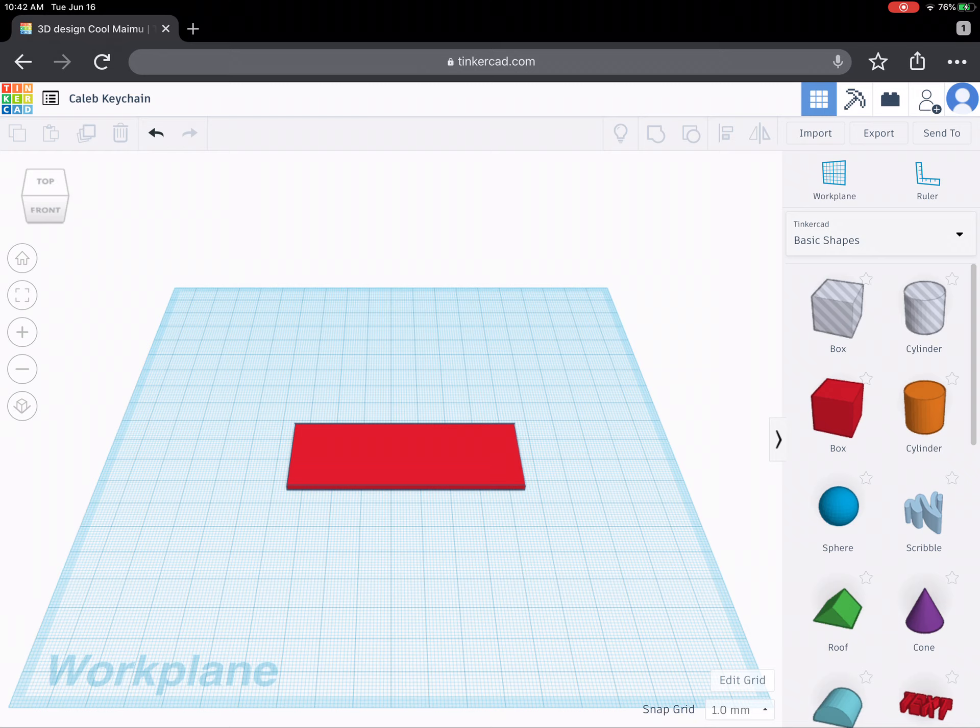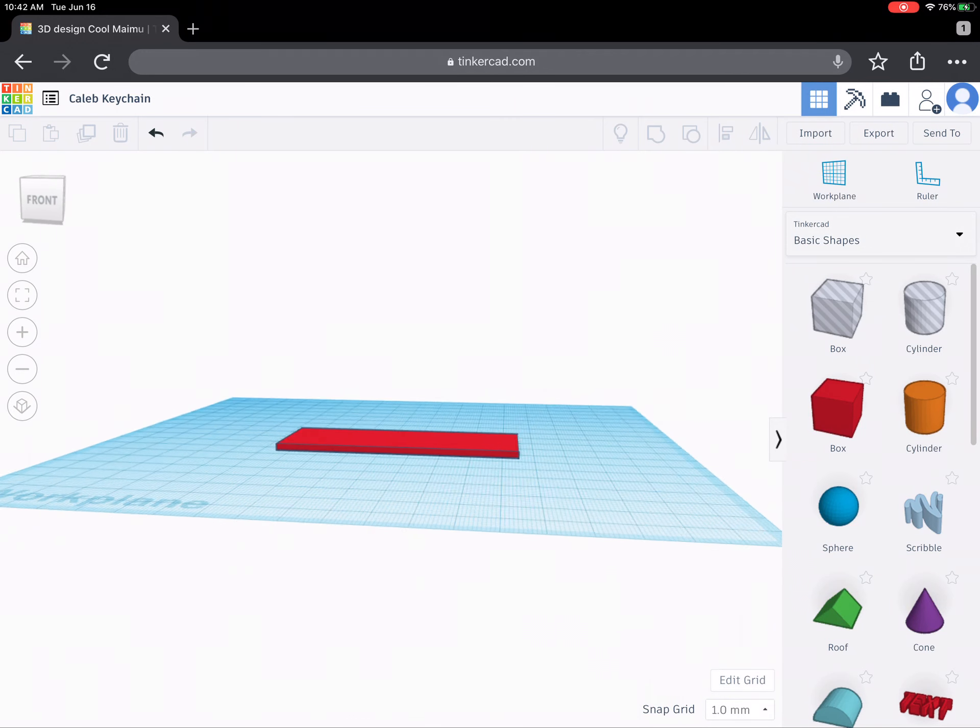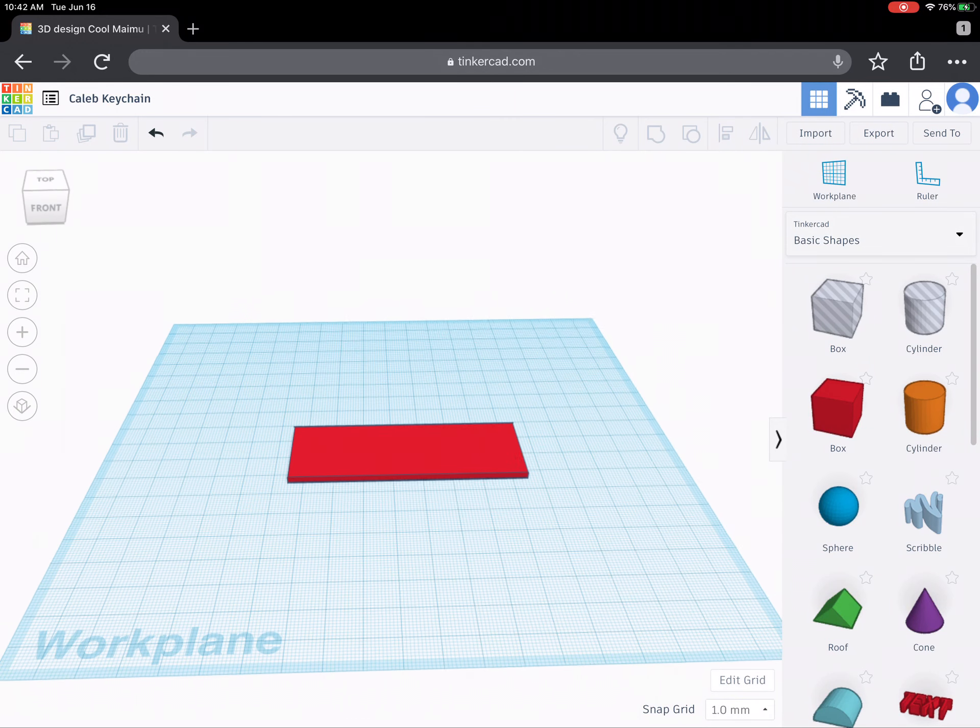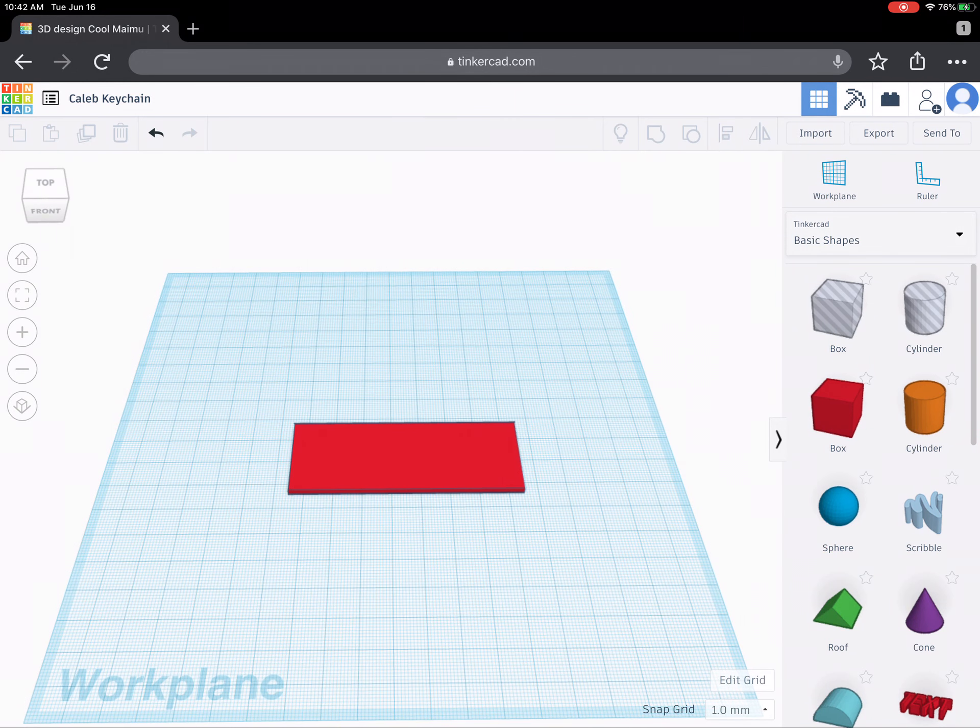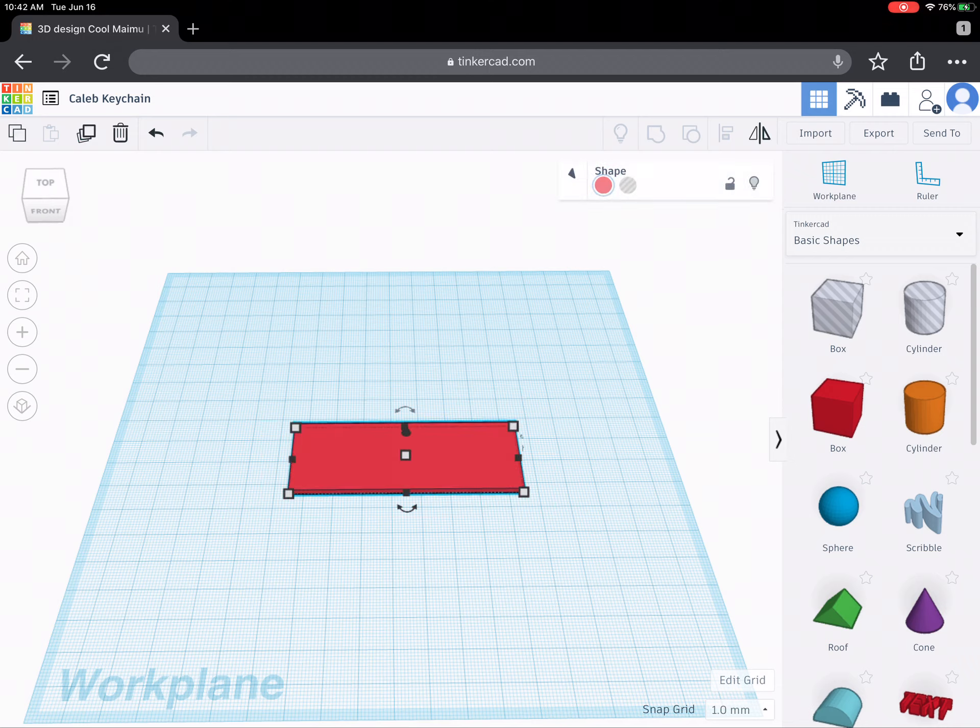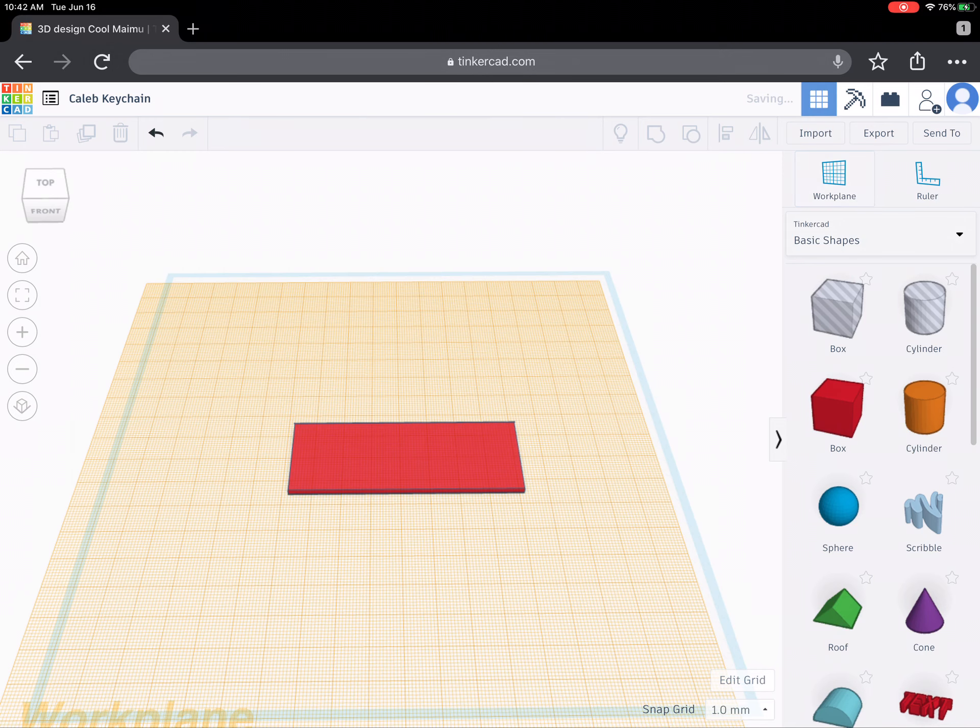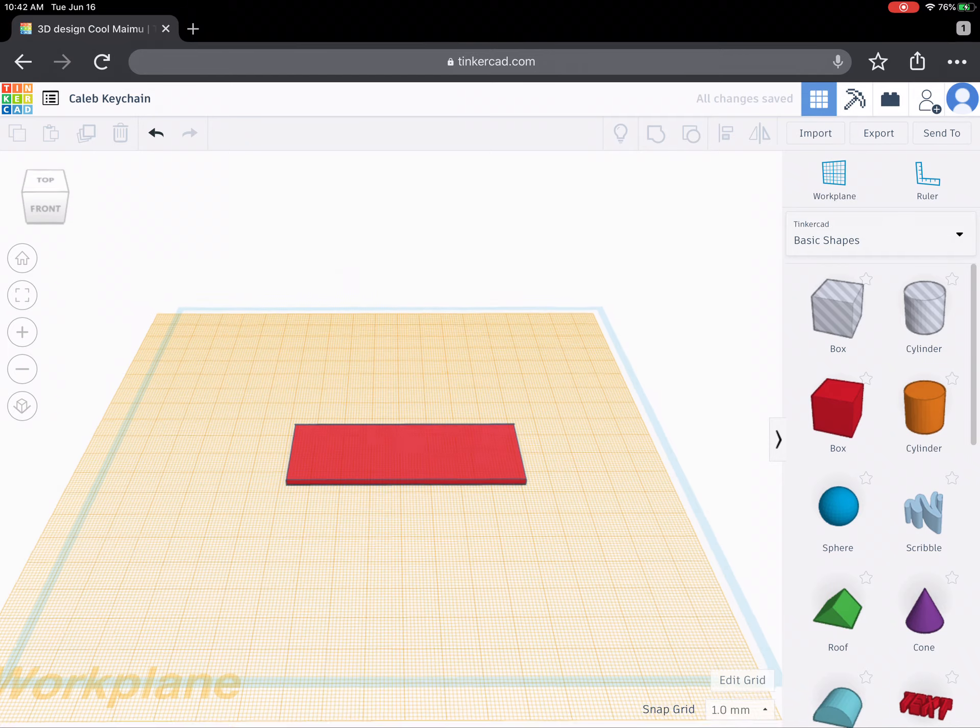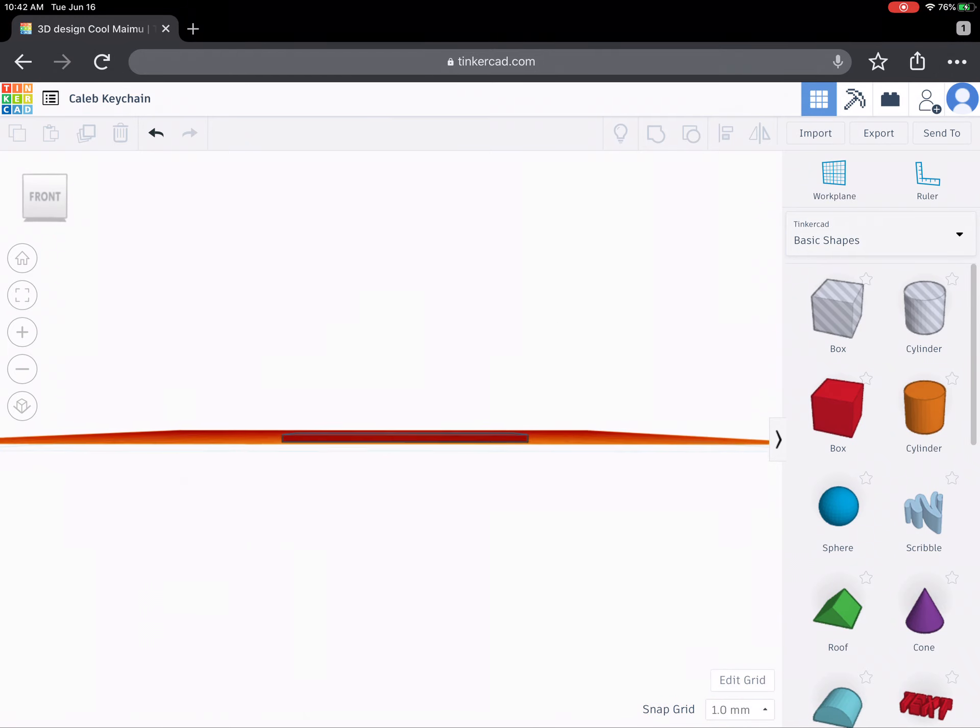So the first thing I want to do is change the work plane. Now you'll notice right now the work plane is this blue square right here. I actually want to make the work plane the top of my rectangle that I've made. So to do that I'll click on the word work plane on the right and then I'll click on top of my shape. When I do that it now makes a new work plane the top of my shape.